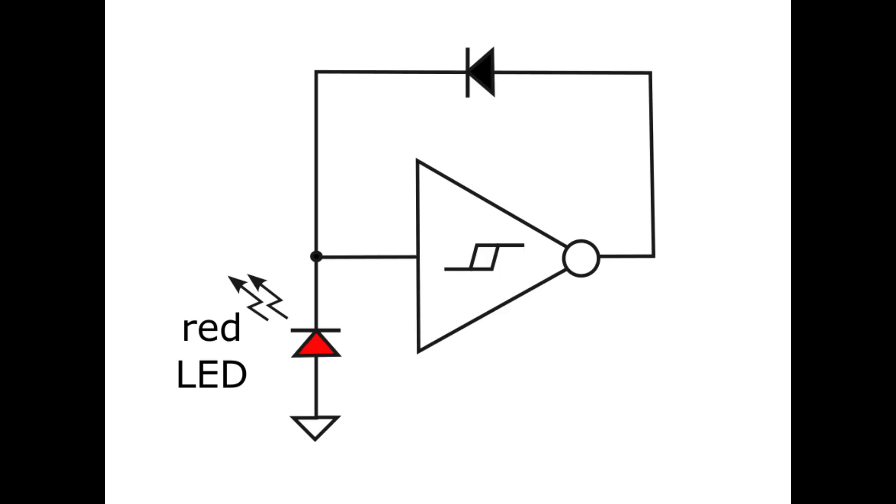This component has a junction capacitance that will be charged when reverse biased, and when light hits it, there will be a photocurrent that slowly discharges it.